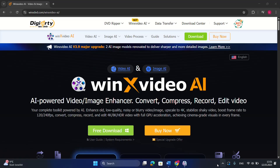This software uses artificial intelligence to enhance old, low-quality, noisy, or blurry video or image. You can also upscale to 4K, stabilize shaky video, boost frame rate, convert, compress, record, and edit 4K and 8K videos with full GPU acceleration, achieving cinema-grade visuals in every frame.